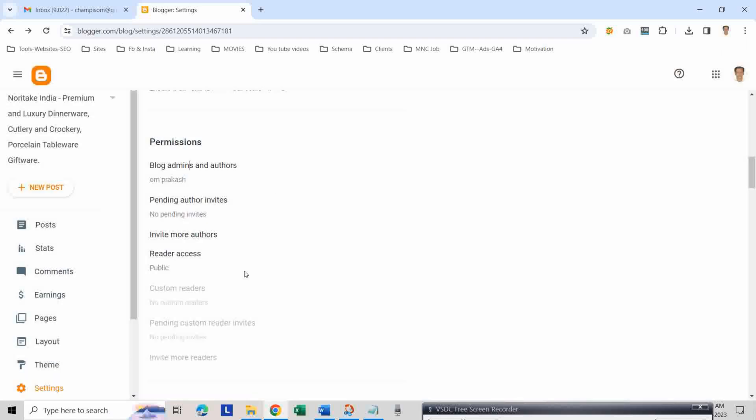You can now access the blog only through your new Gmail account. Congratulations, you have successfully changed your Blogger email to another Gmail and secured your account. Remember to update your contact information in all your blogs if you have multiple ones.